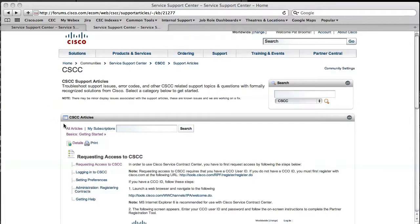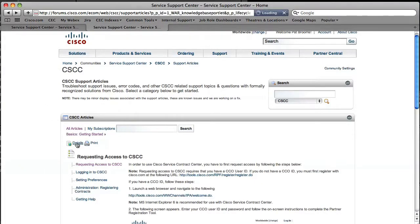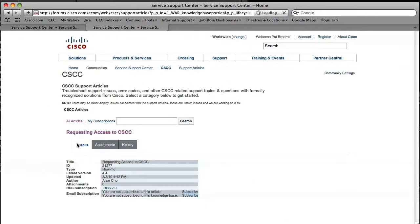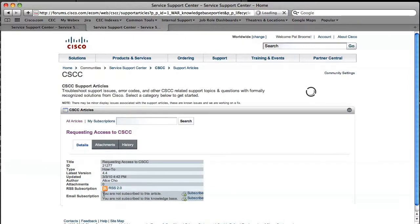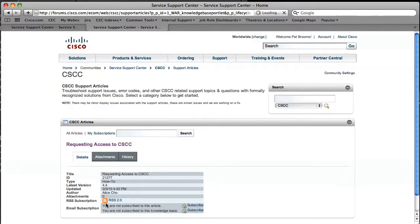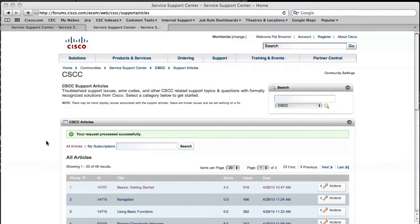If you want to subscribe to a single item, click on details when reviewing that support article. You'll then see that I'm not subscribed to this item here. So what I do is I click on the subscribe link and I'll get a confirmation that I'm now subscribing to it.